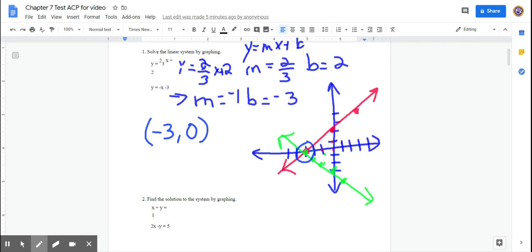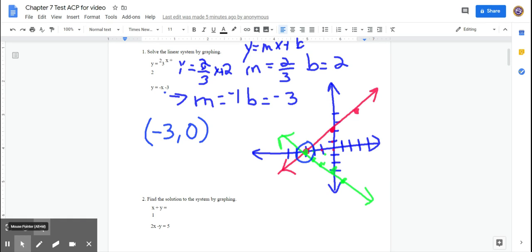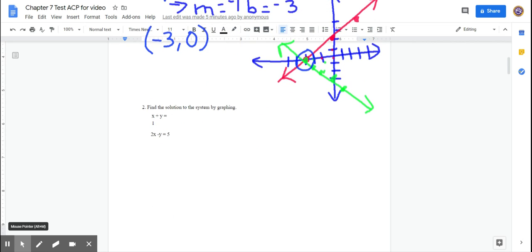These two lines intersect at the point (−3, 0). You can plug it in to check: 2/3 times −3 is −2, and −2 + 2 = 0. For the second equation, substituting −3 for x gives positive 3 minus 3, which equals 0. So it works.